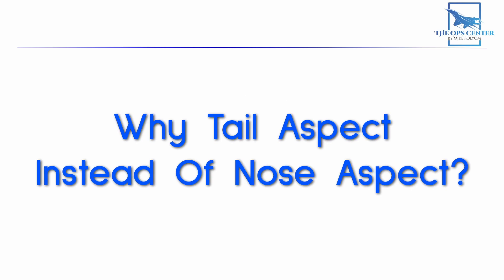One question I've heard about this is, why is the tail aspect used instead of the angle off the nose? For some people, it's easier to visualize the number from the nose than from the tail.